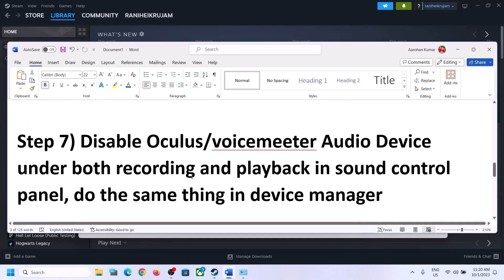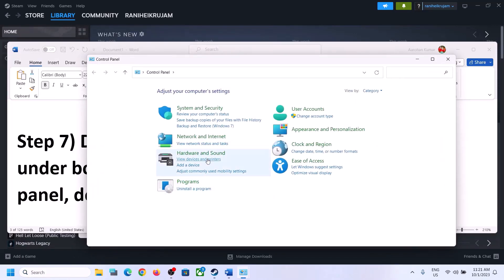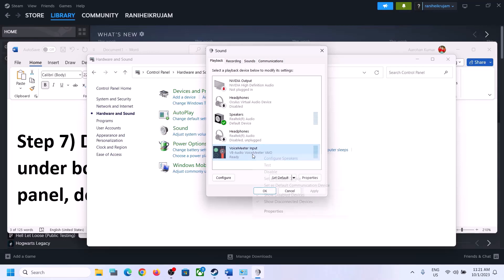The next step is to disable any extra audio devices enabled in Playback. Open Sound Control Panel again. You can see many audio devices — make sure you only enable the speaker you want to use. For me it's Realtek audio. Right-click any device you don't use and disable it. For example, disable virtual audio devices, unused headphones, VoiceMeeter, or any other unused device.